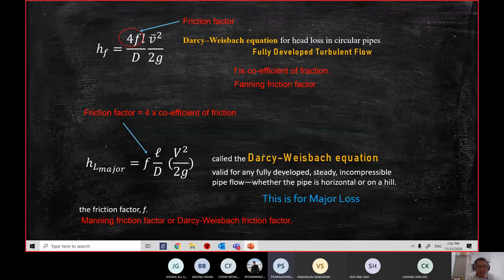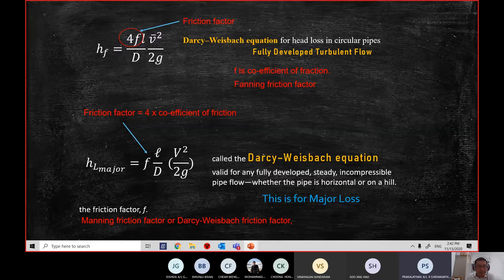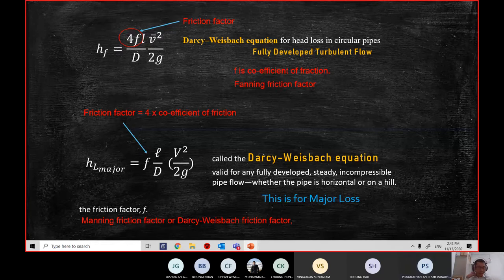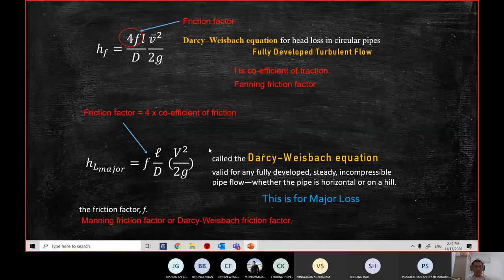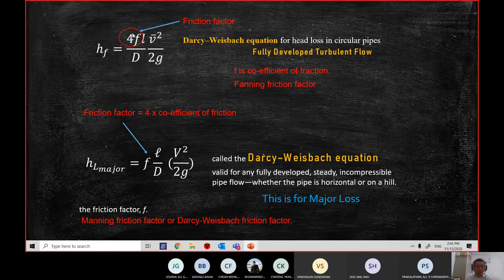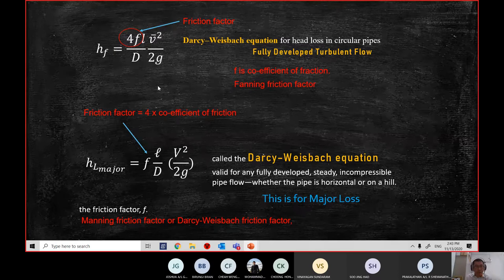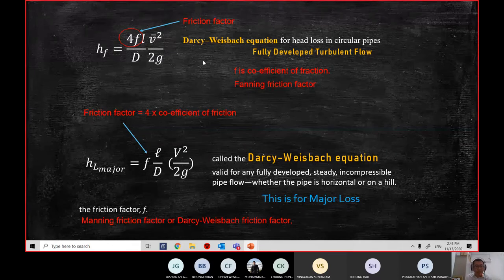For the Darcy friction factor, if we use F equals 64 over the Reynolds number, you need to check whether the flow is laminar or turbulent. So the formula has to be used for certain conditions. Today we're going to focus on the general equation of these two, because many people are confused between them — why some textbooks show 4F and others do not. I'm explaining this so that when you read different textbooks, you will know. This was not clearly mentioned in the textbook used in the lecture.